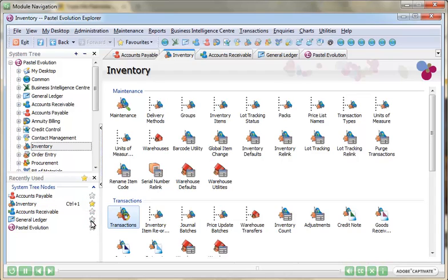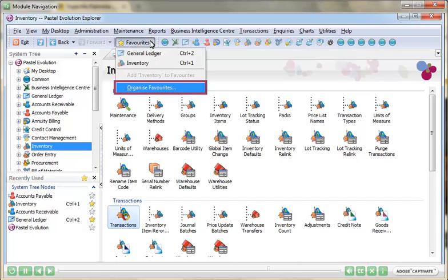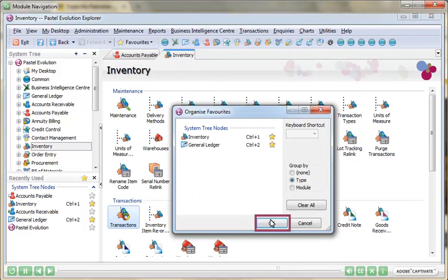Adding an item as a favorite confers a keyboard shortcut that can be used at any time to navigate to that specific function. These favorites can also be accessed and maintained through the favorites menu.